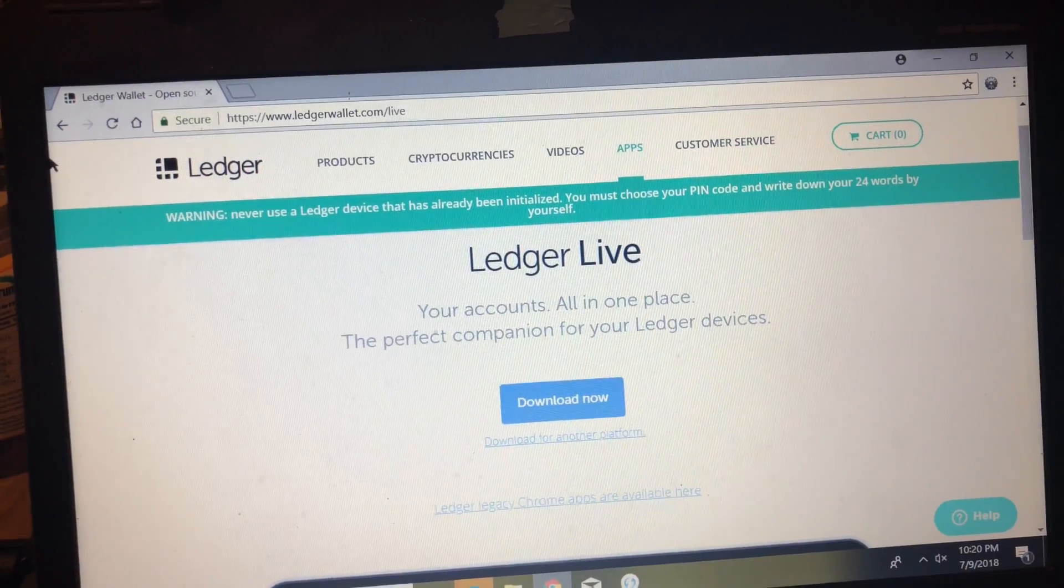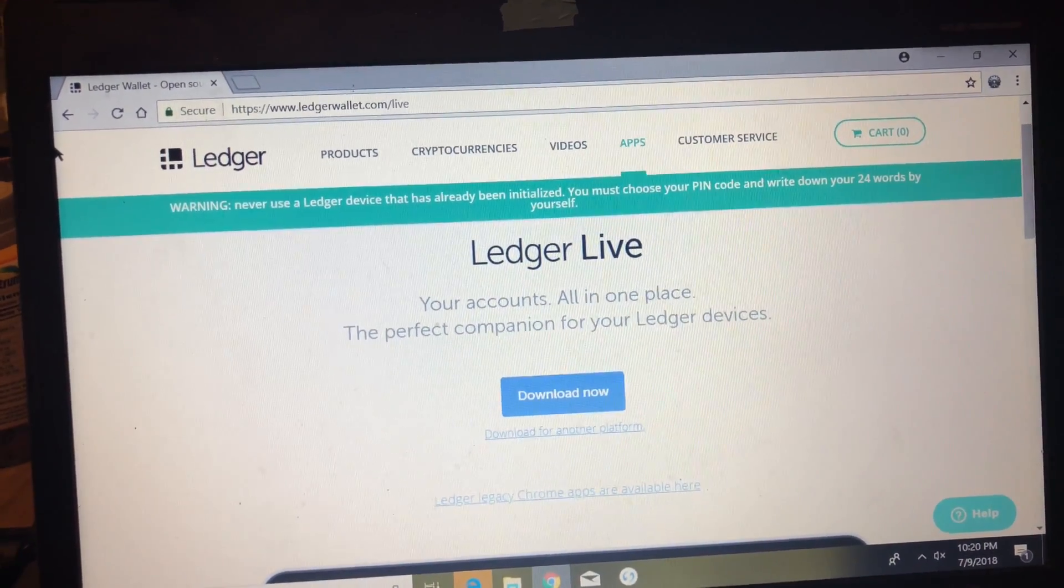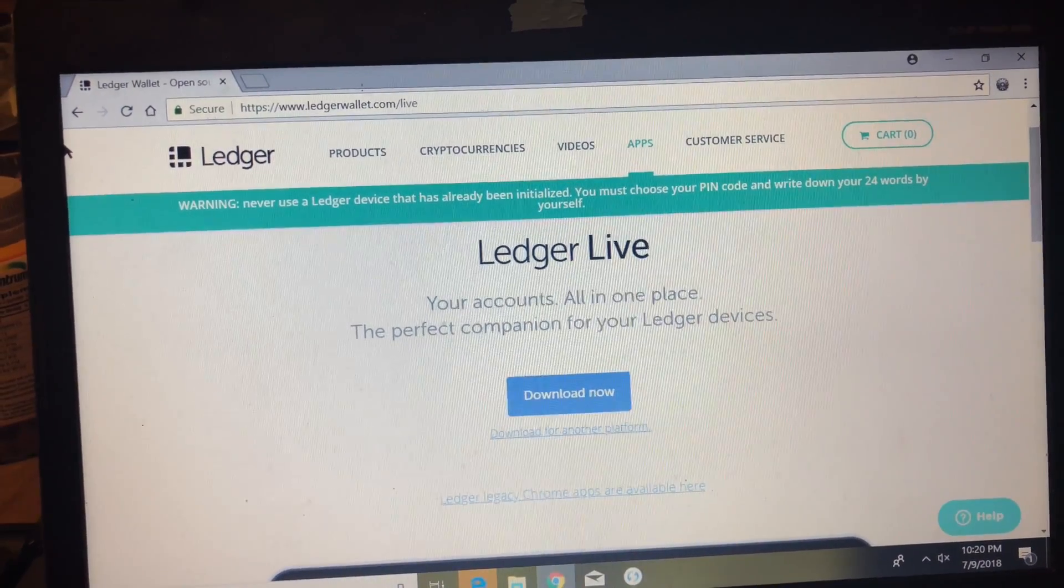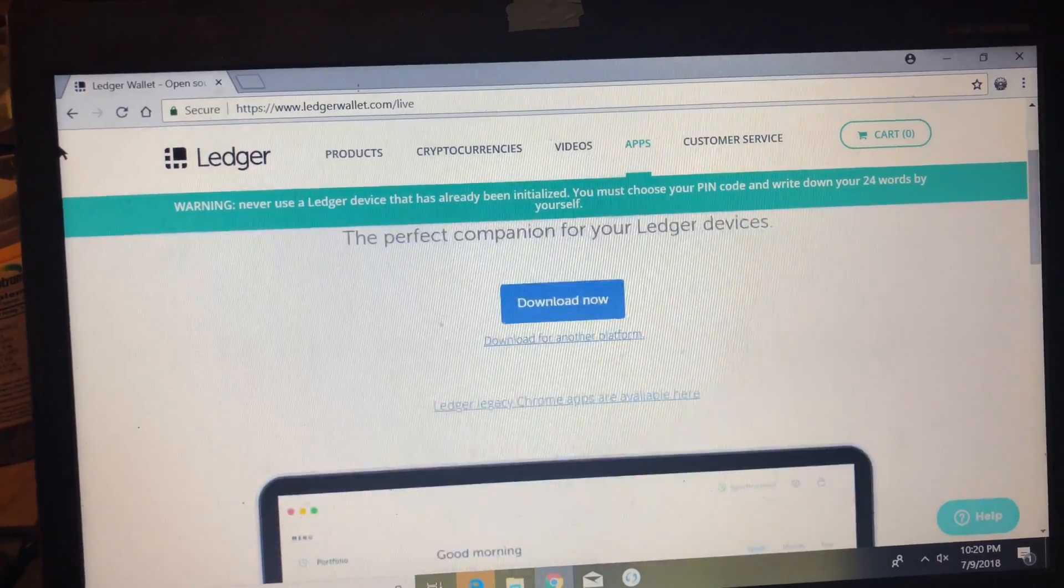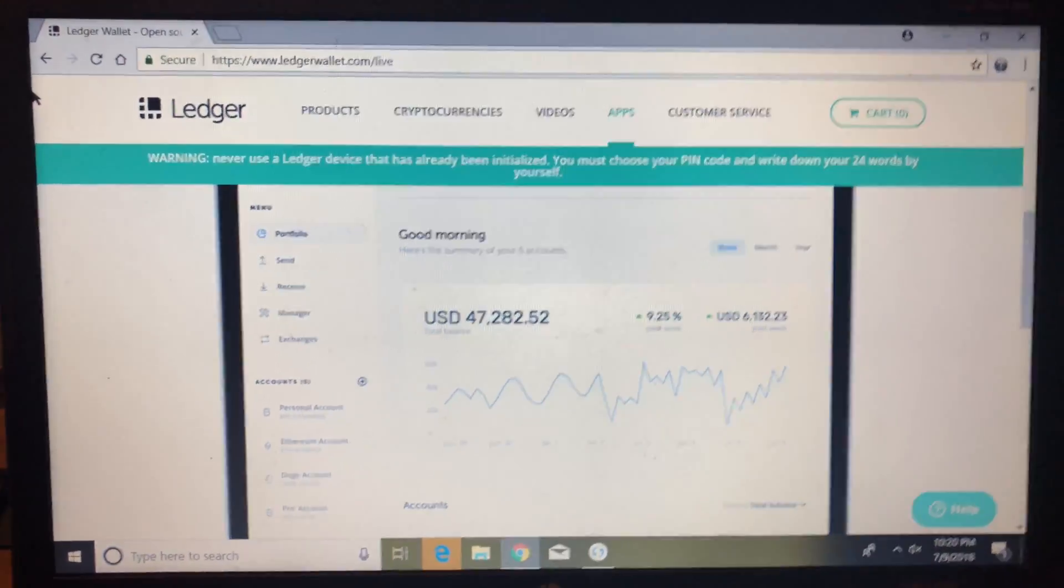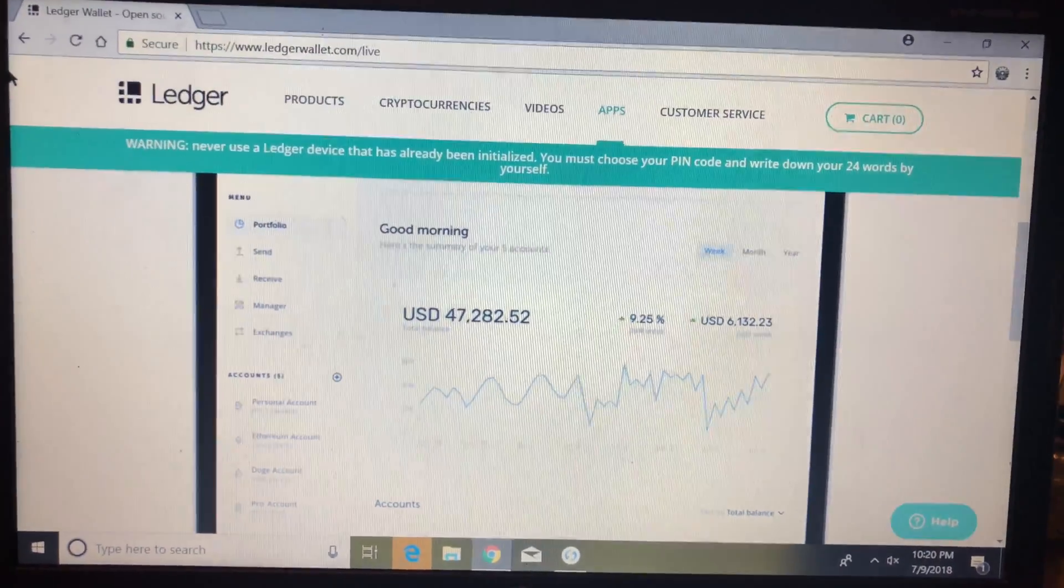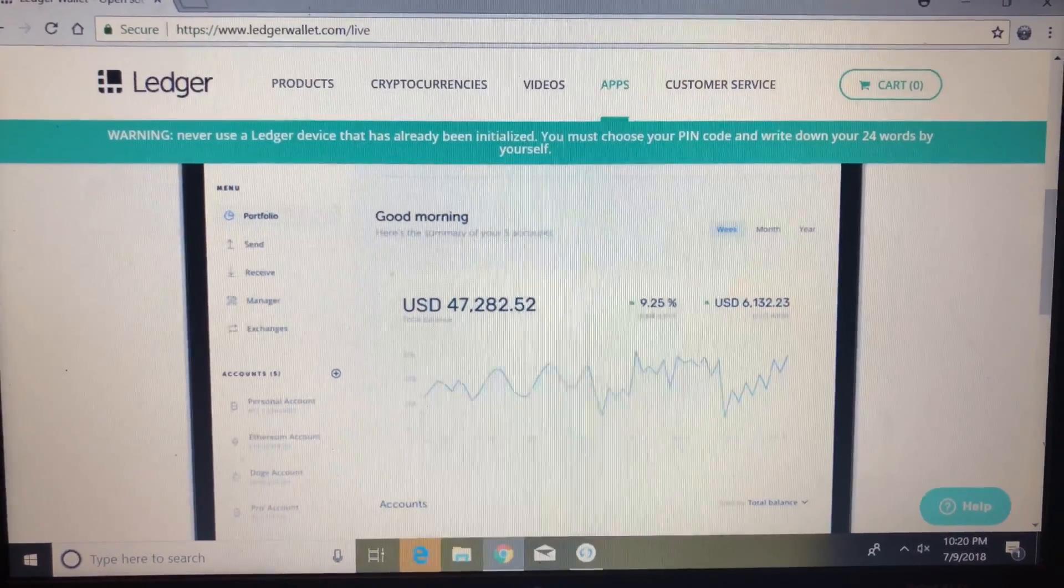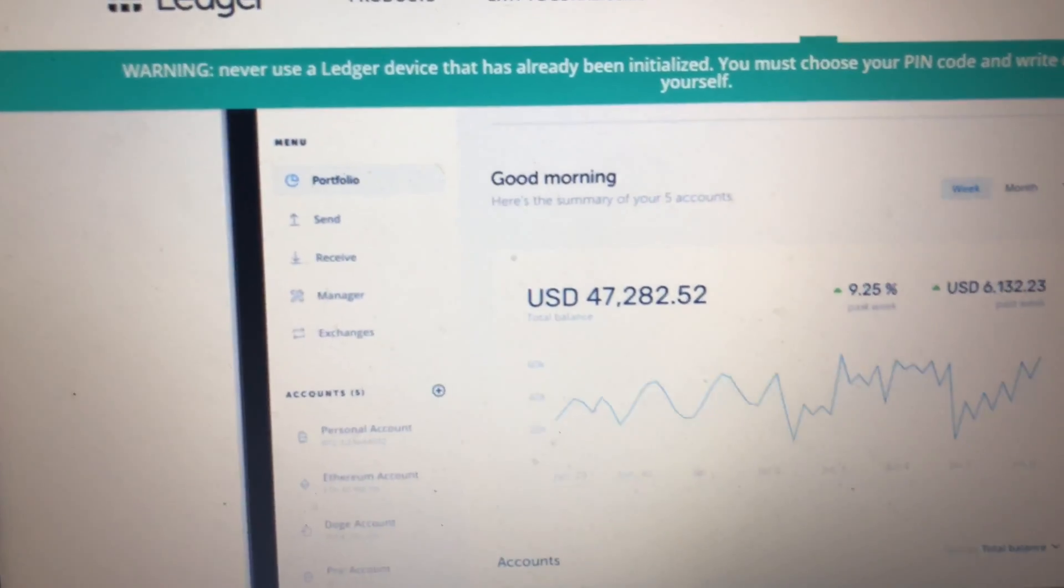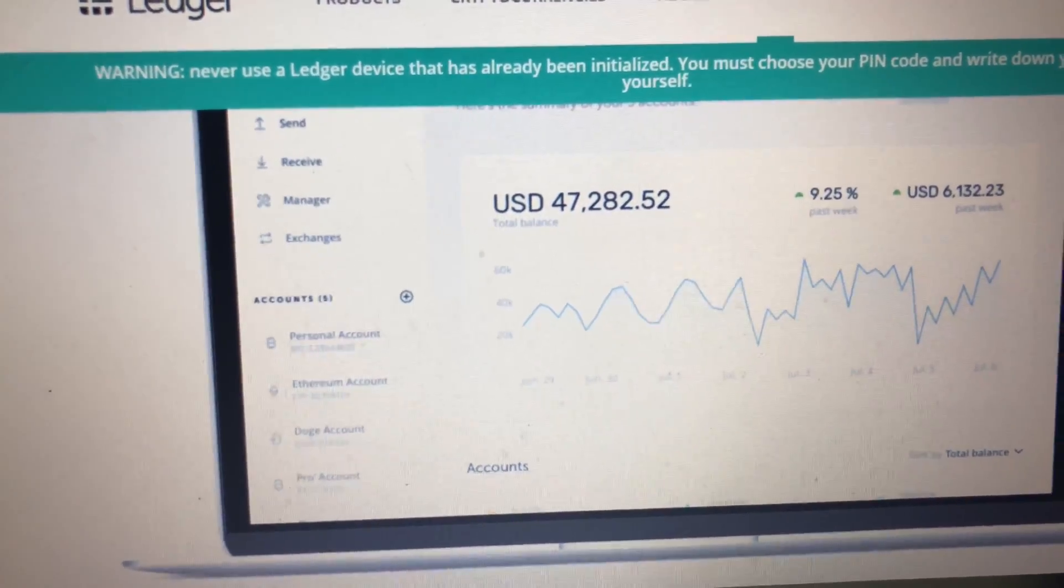Alright, so Ledger's new wallet is called Ledger Live. All your accounts all in one place. I don't know if that's a good thing, but let's check it out. So this is what the wallet looks like. The new one is completely different from the old one and it's showing you portfolio mode, basically taking all your coins and putting it in a nice chart for you. That's pretty cool.